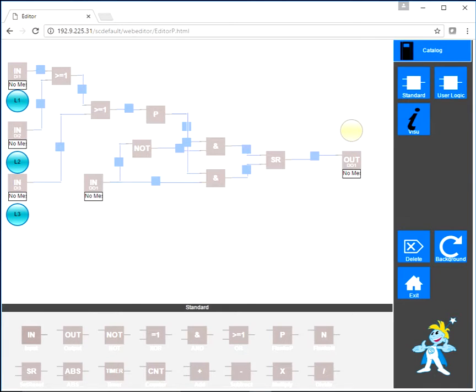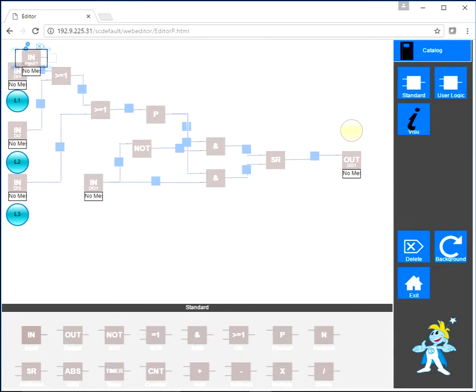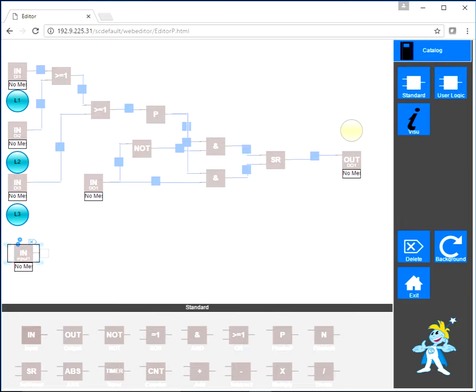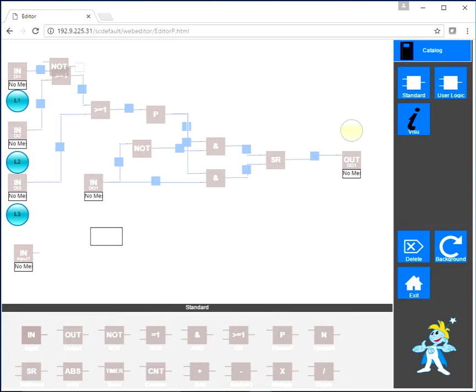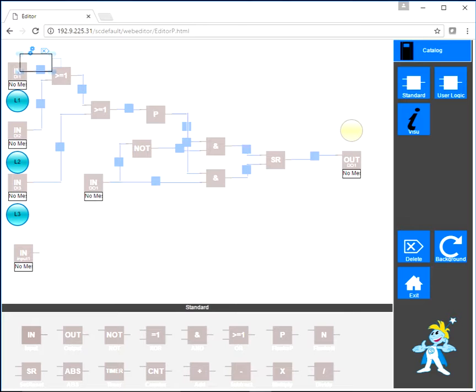We have below a couple of function block elements from which we can choose. You will add an input, place it where you would like, add an additional NOT element, and add an output.